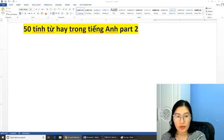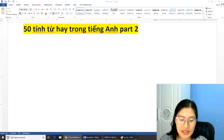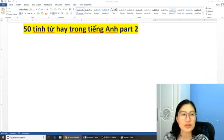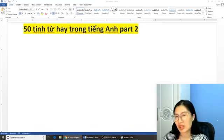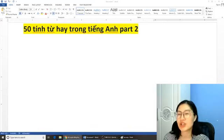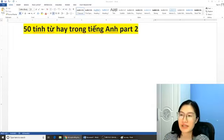Hi everyone. It's me, Miss Hằng here. Today I'm going to continue with the topic: 50 commonly used, very useful 50 adverbs and adjectives in English Part 2.